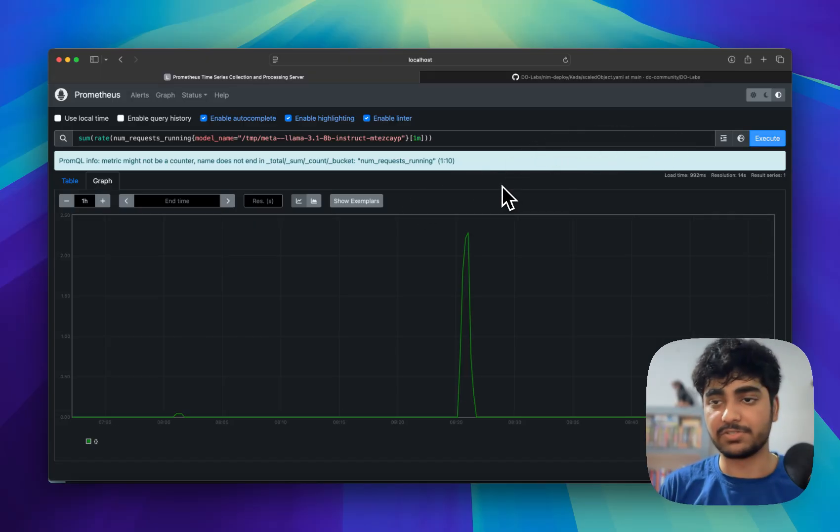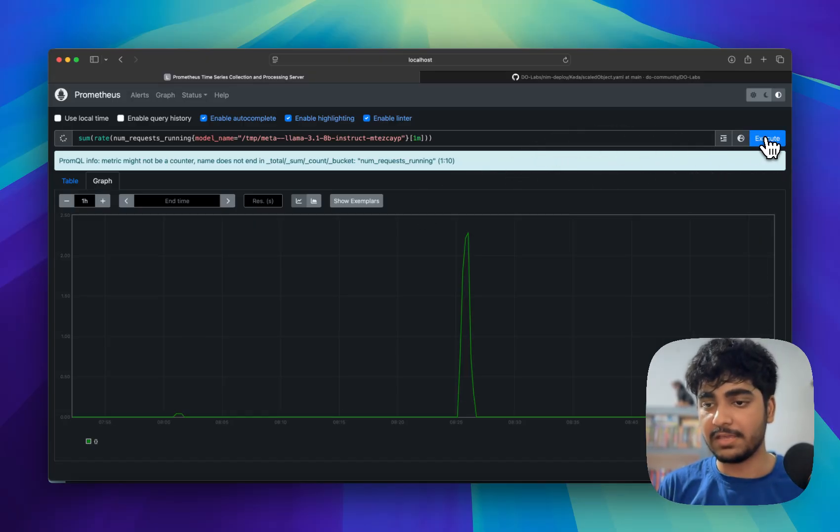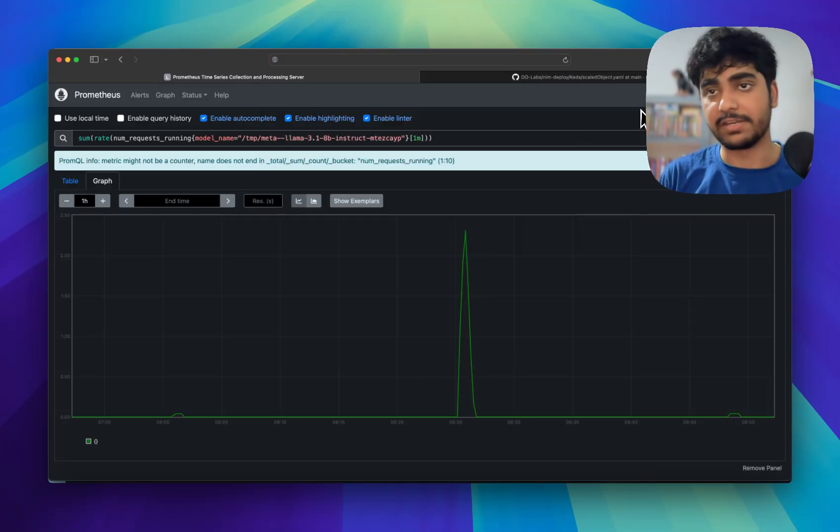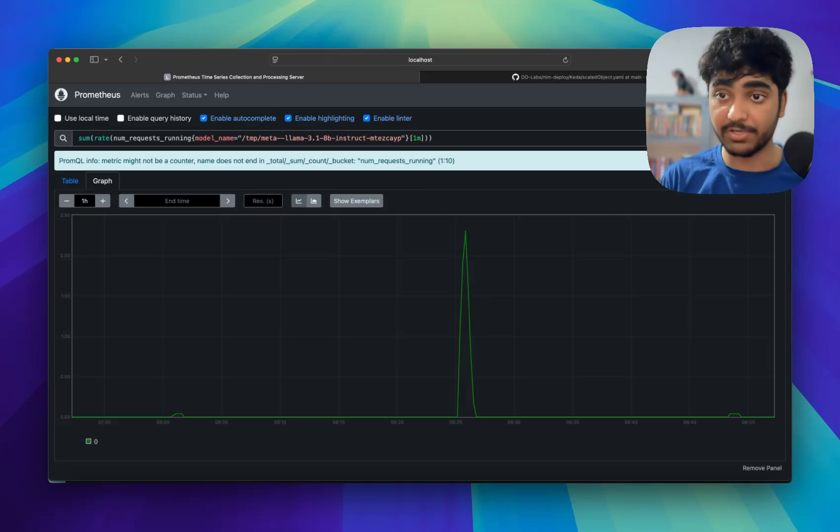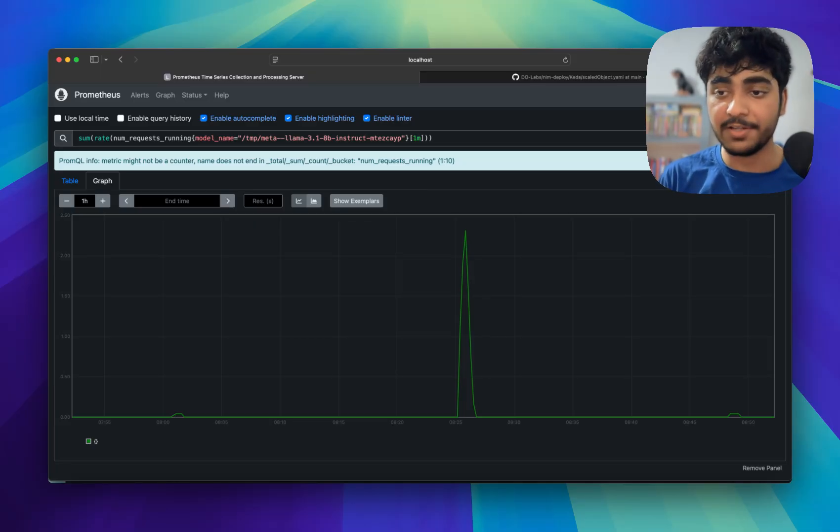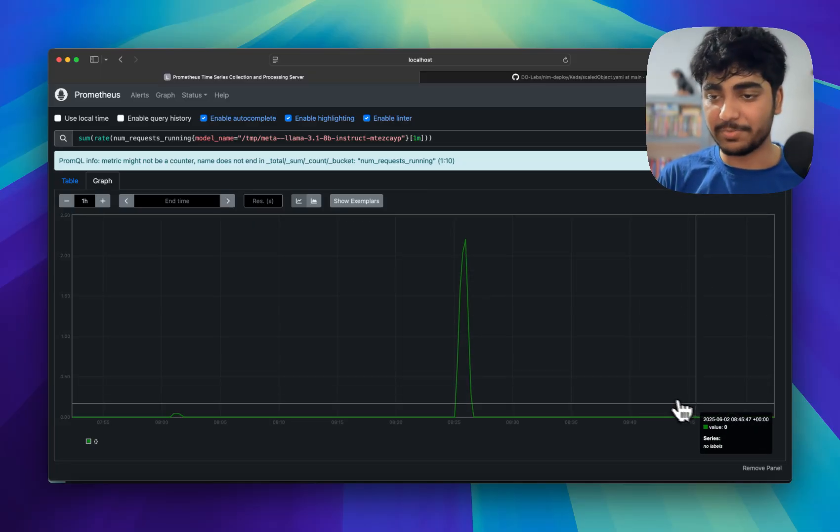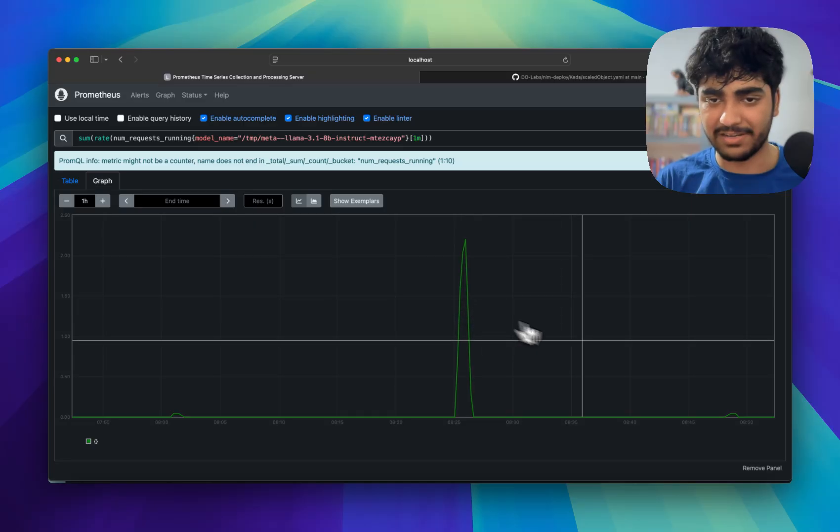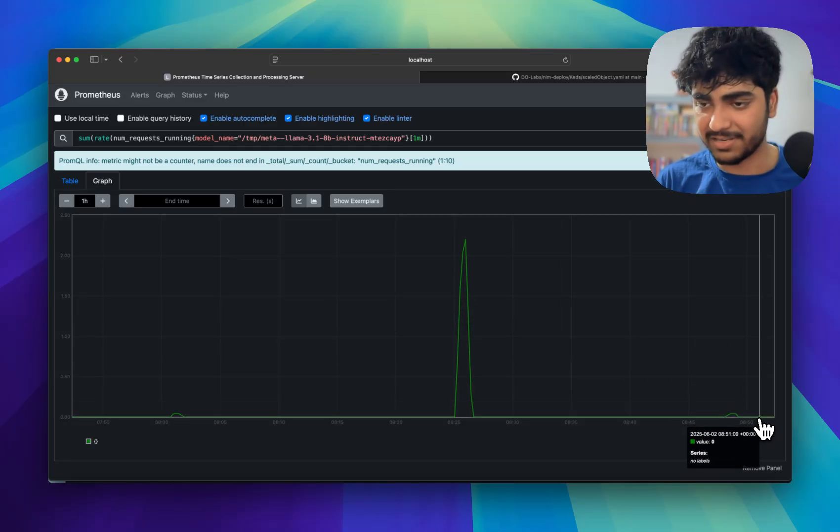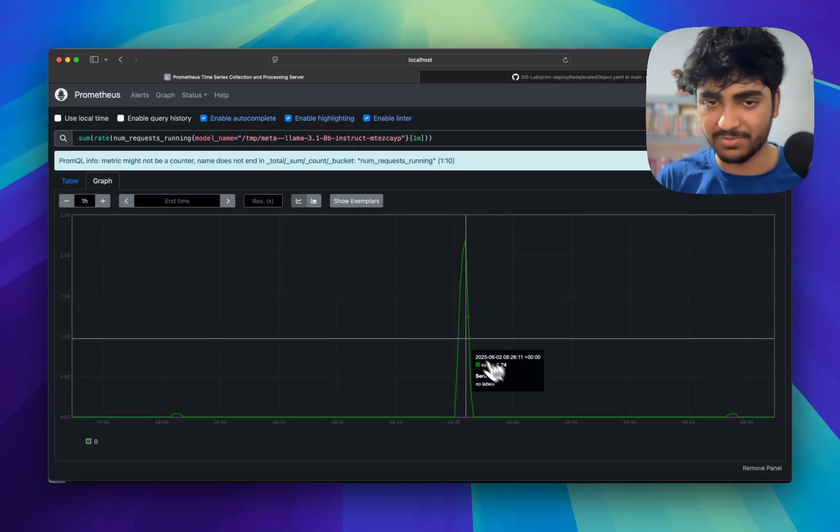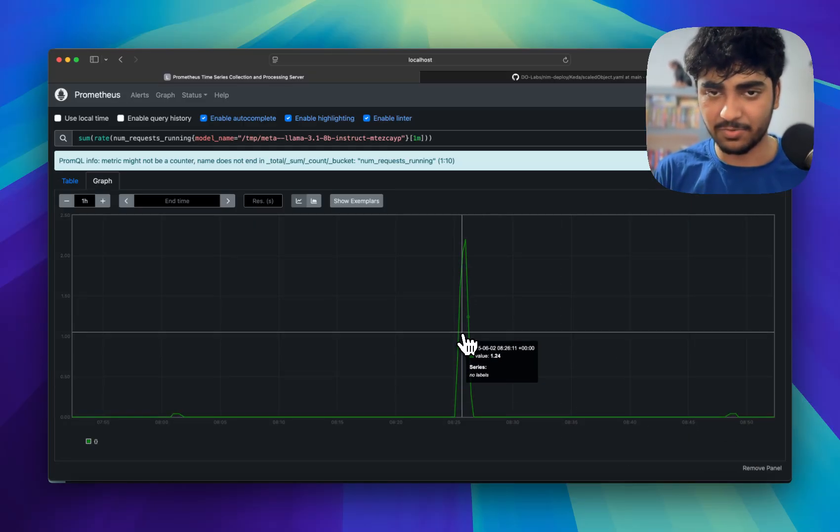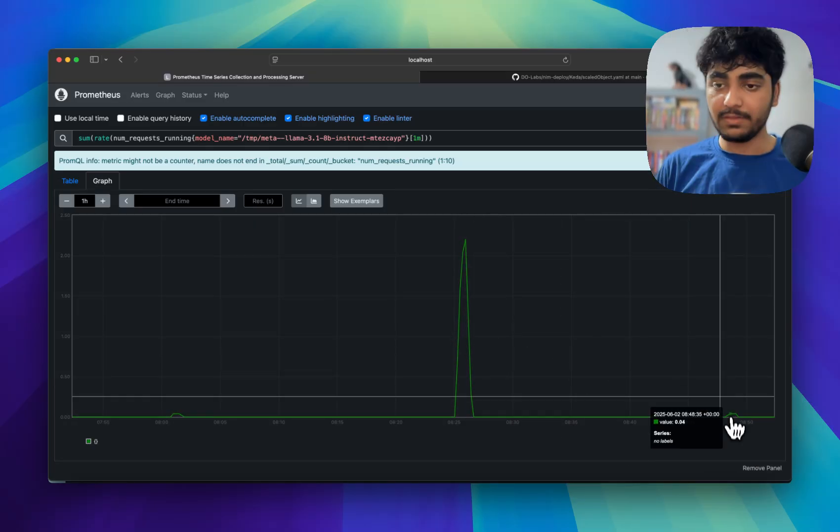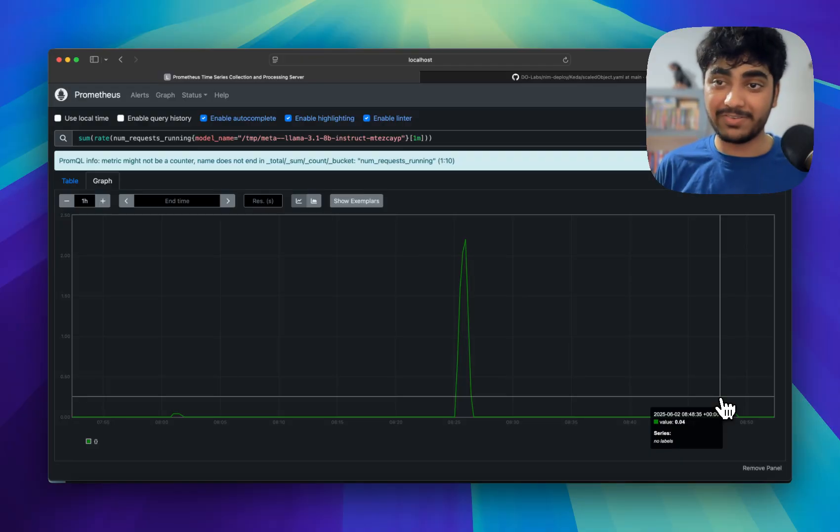So if we go inside the Prometheus which is running you will be able to see it on localhost 9090 if you follow the documentation which I shared with you earlier and you can see there is no demand right now, right? There was some demand when I tested but threshold is like zero.